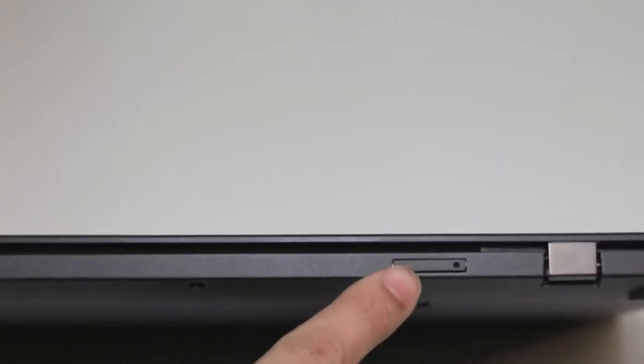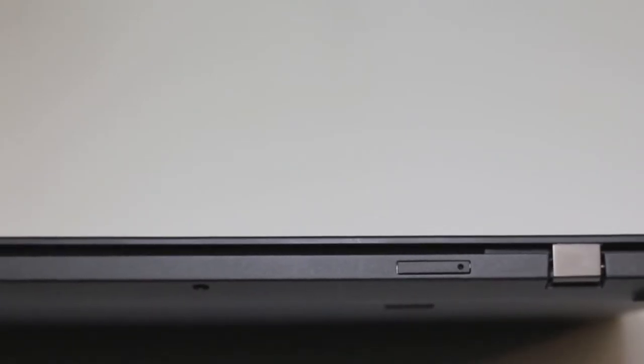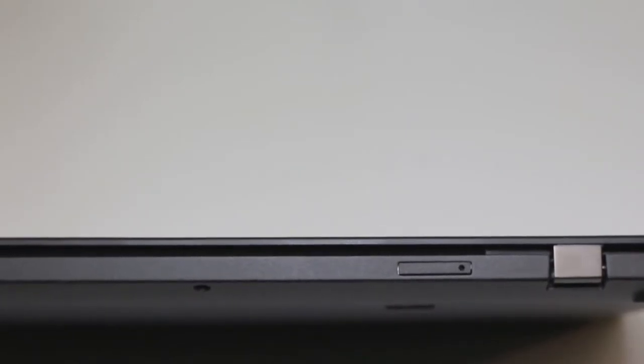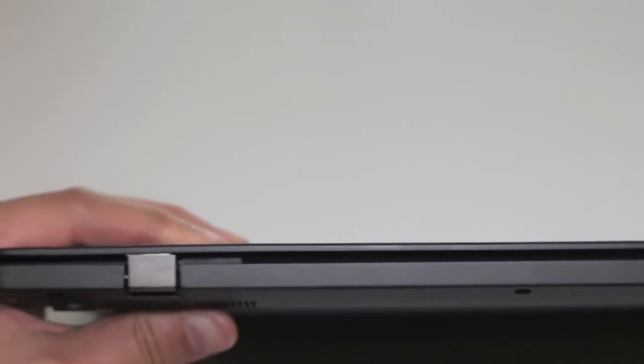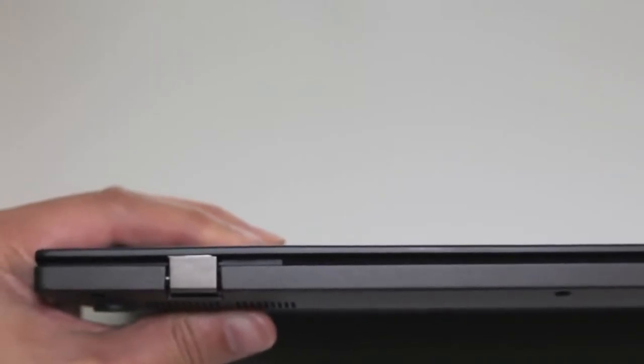On the back side, you got your microSIM card tray. And for those of you that are wondering, where's the SD card reader? Forget about it. Lenovo removed it from this year's model.